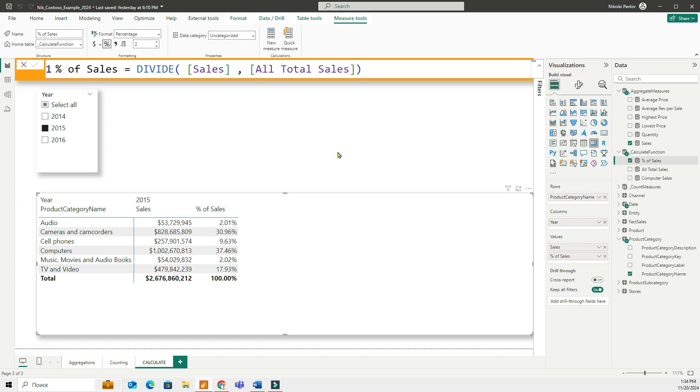So the calculate function is a fundamental function in Power BI that lets you control how your calculations are performed by modifying the filters applied to your data. Whether you need to calculate totals for specific categories or apply multiple conditions, calculate enables you to customize your measures to build meaningful calculations.